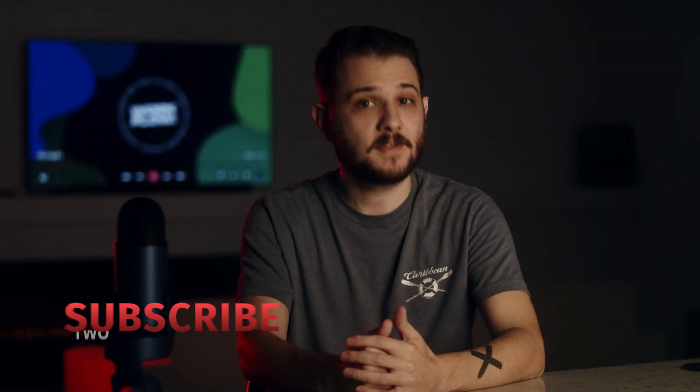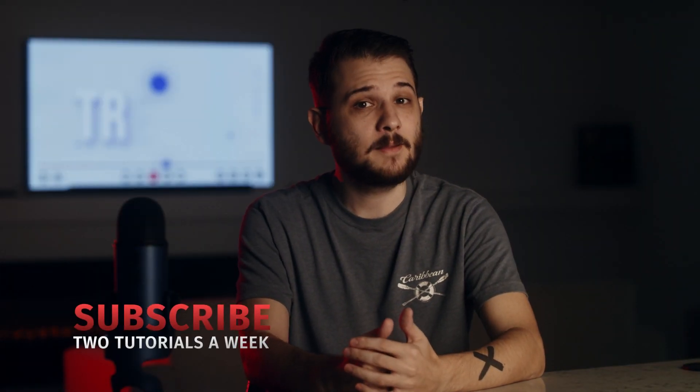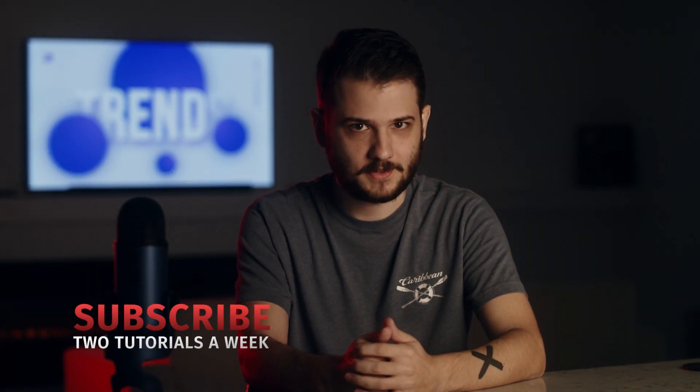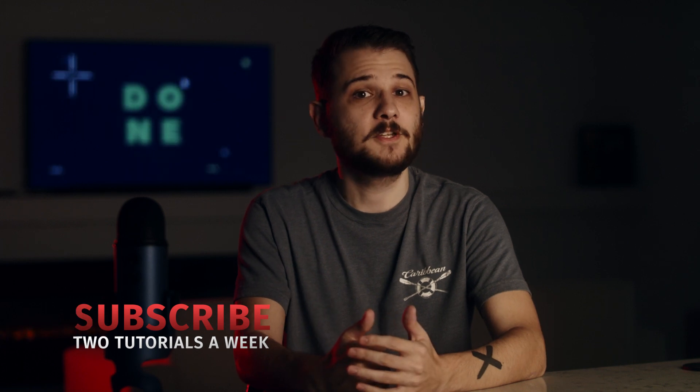There you have it! 5 great techniques to use when you're animating in After Effects. Subscribe to the channel for more post-production tutorials every week, and remember, always be creating!